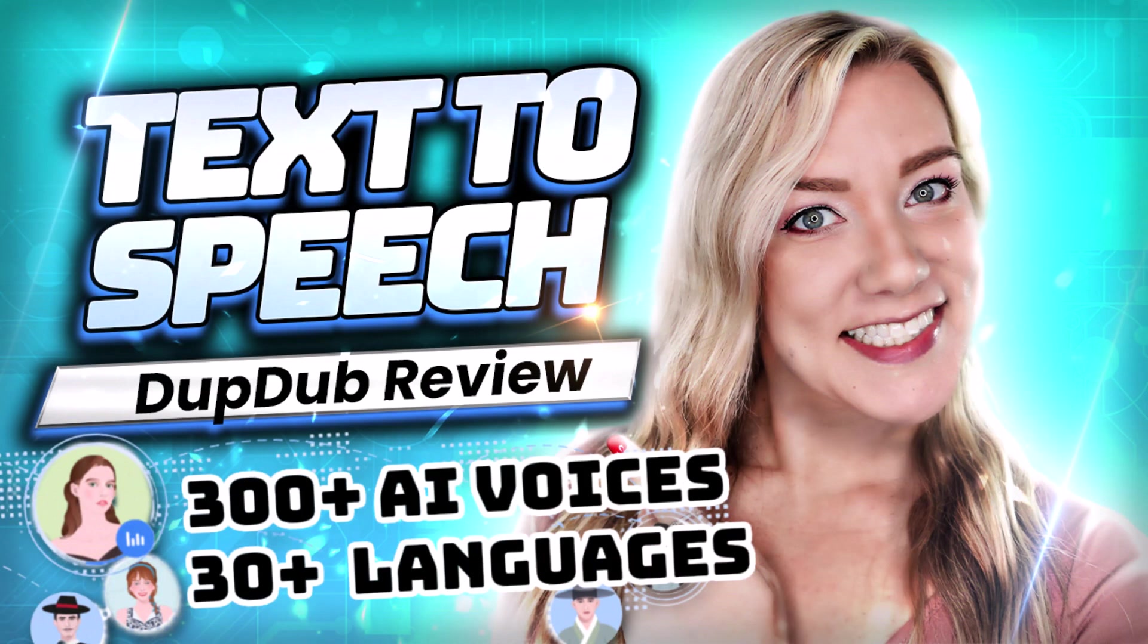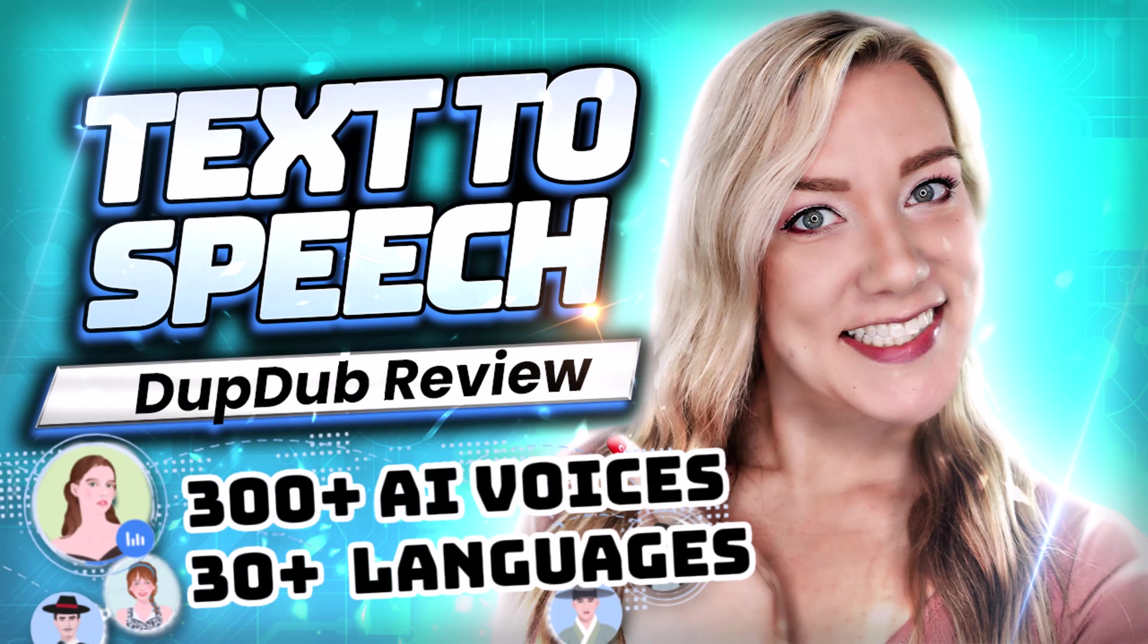Hello everyone and welcome back to my channel Jennifer Marie where I teach you how to become a work from home freelancer. I'm really excited to introduce you to a website called DubDub that's going to change the way you work with text and speech. With DubDub you can easily transform text into speech with human-like voices.